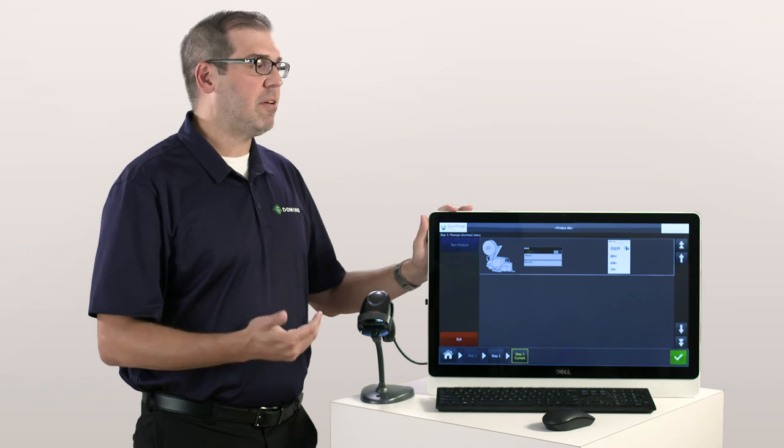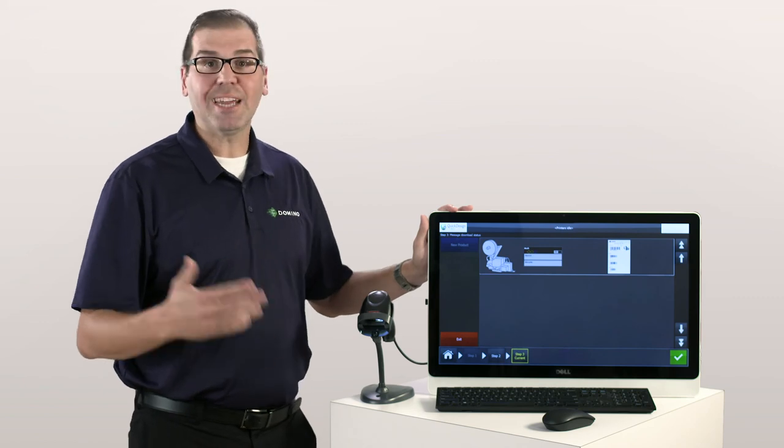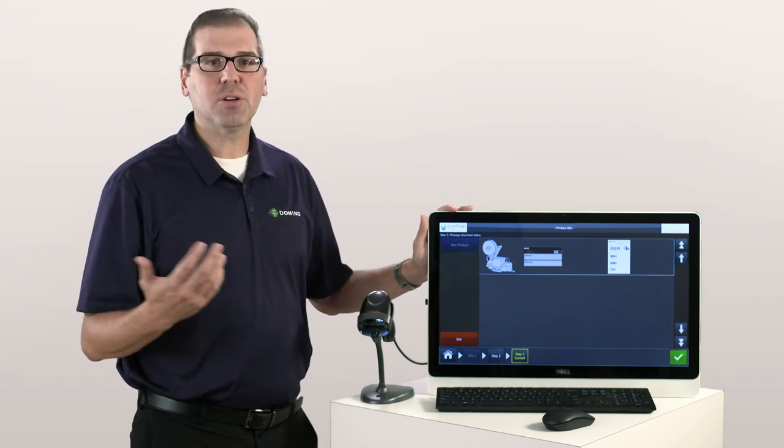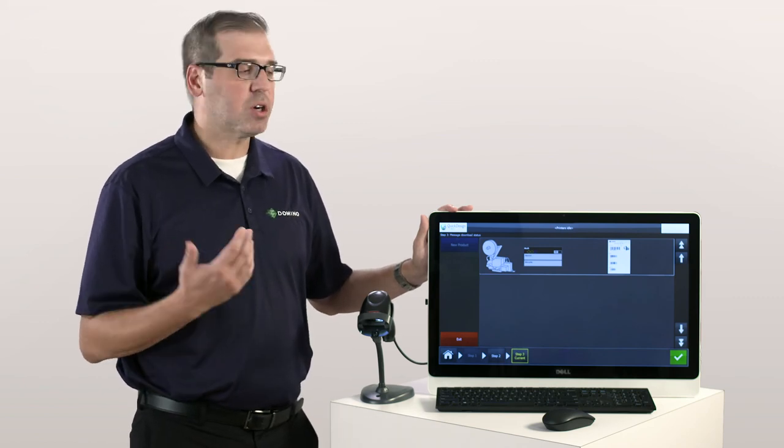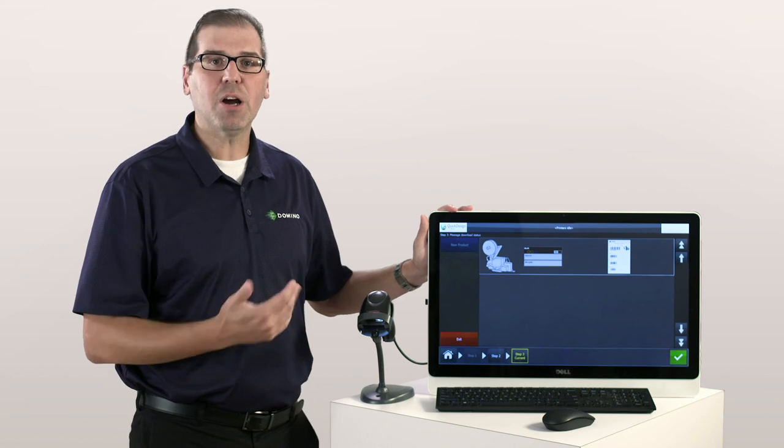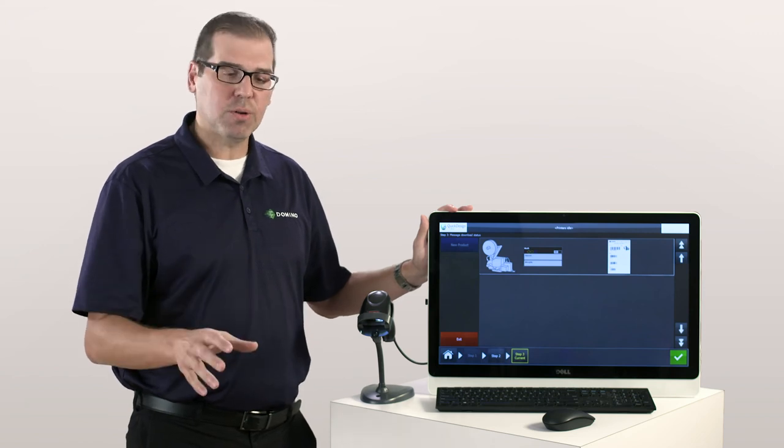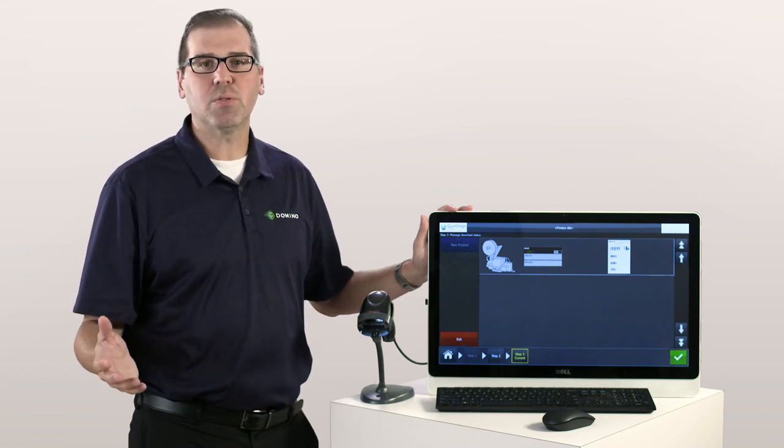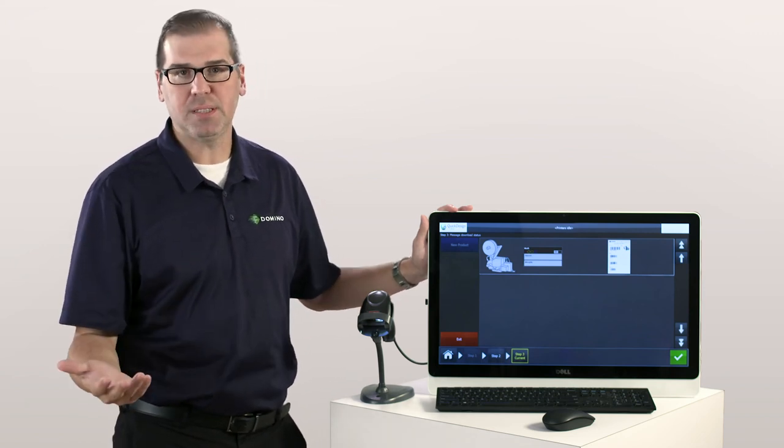This is allowing customers like Hershey to be able to monitor, control and record historical data from our printers directly to their most reliable piece of equipment, their PLCs.